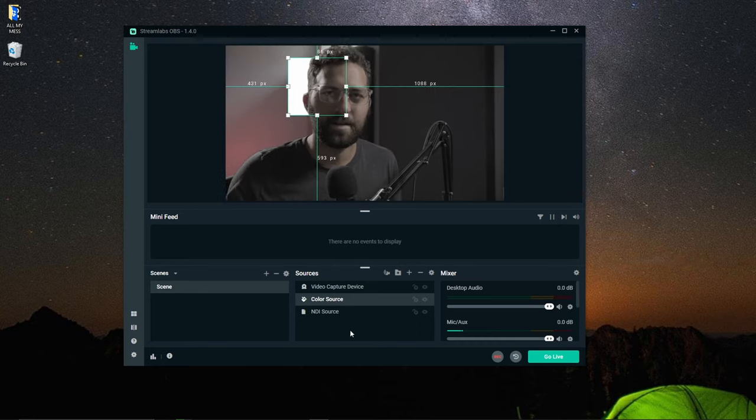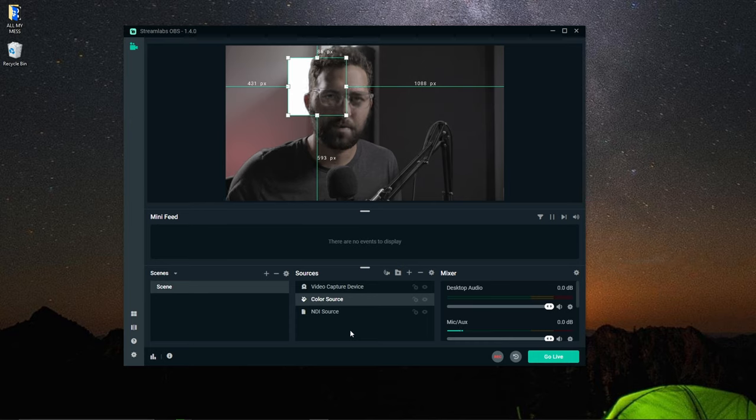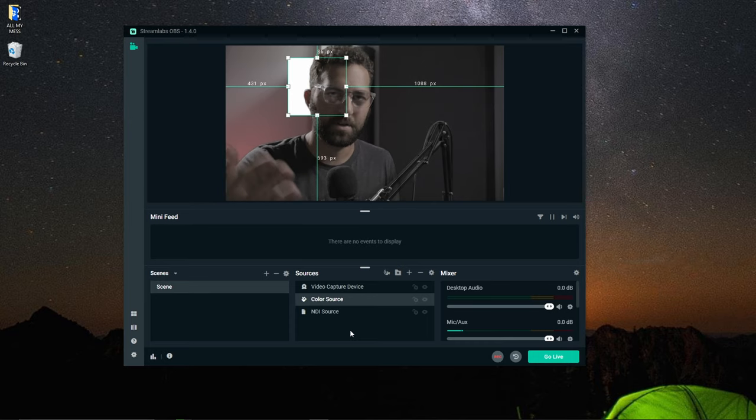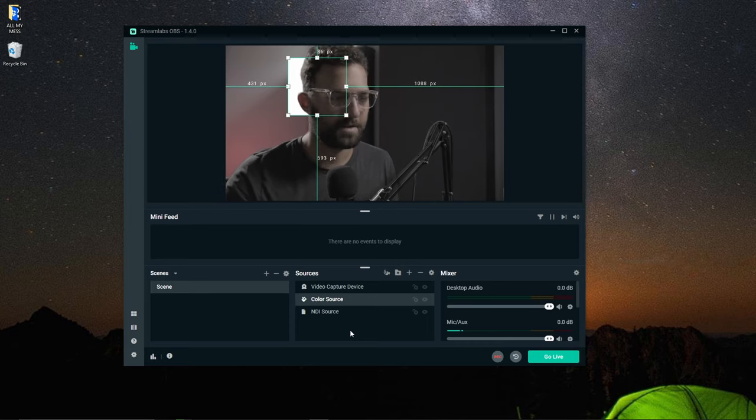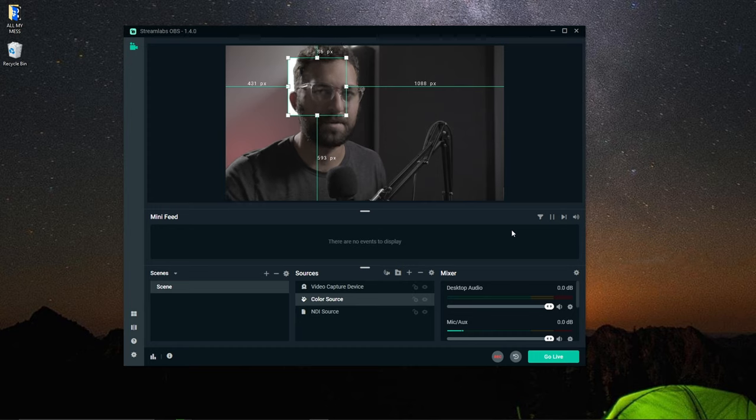So again you can't send NDI output from slobs. But you can bring it into it. This is also how you would use snap cam and slobs as well.